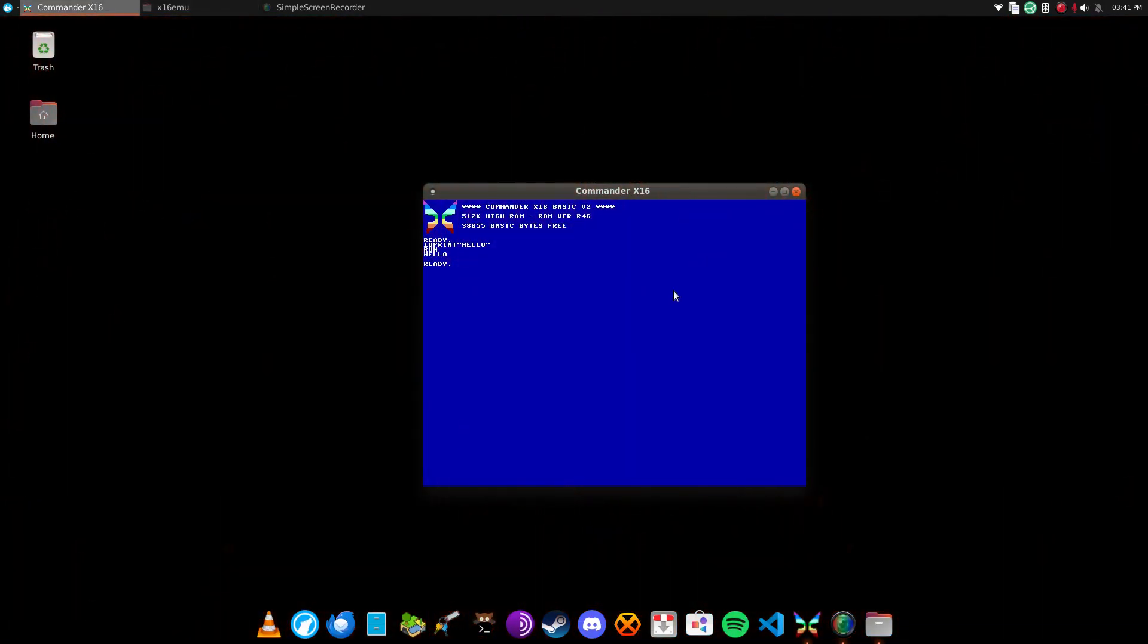Alright. So, load... Oops. There's a little demo I made.